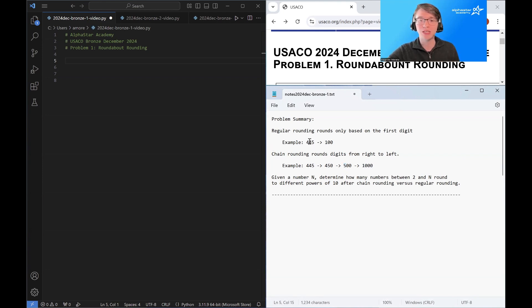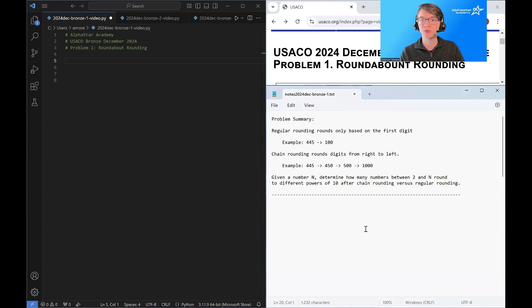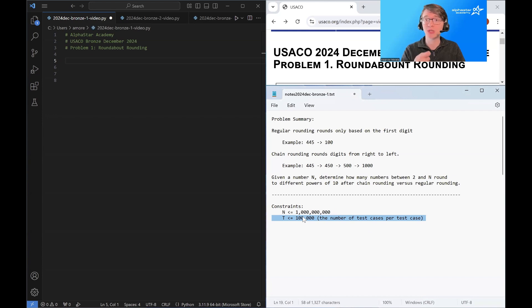So we can see that despite starting with the same value, these two different rounding algorithms produce two different results. The problem we're tasked with is: given a number n, determine how many numbers between two and n round to different powers of ten after chain rounding versus regular rounding. The number of numbers per test case can be up to a hundred thousand, so for each number n we want to solve the problem in essentially constant time.